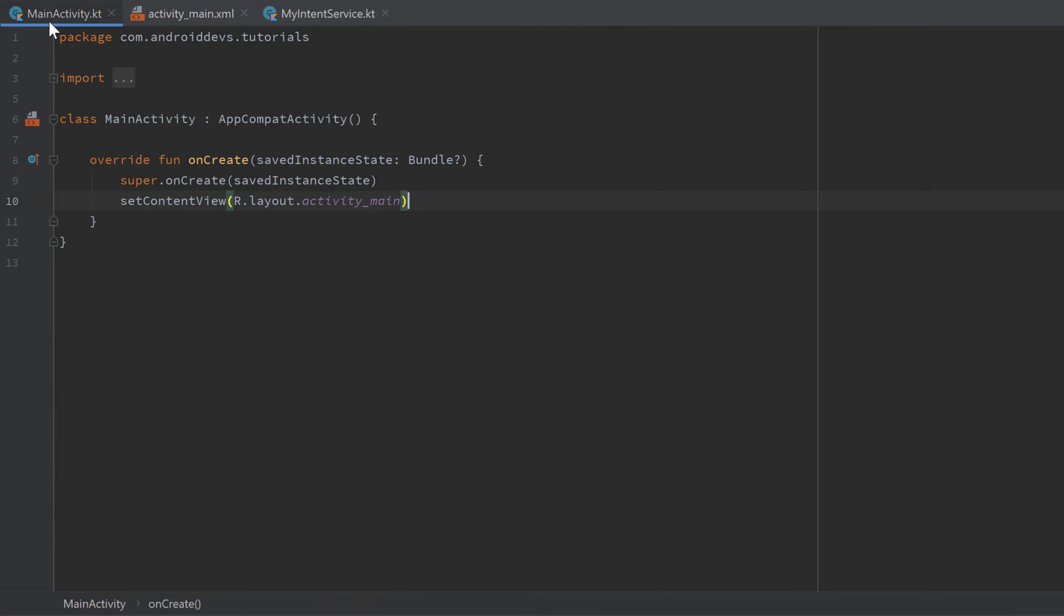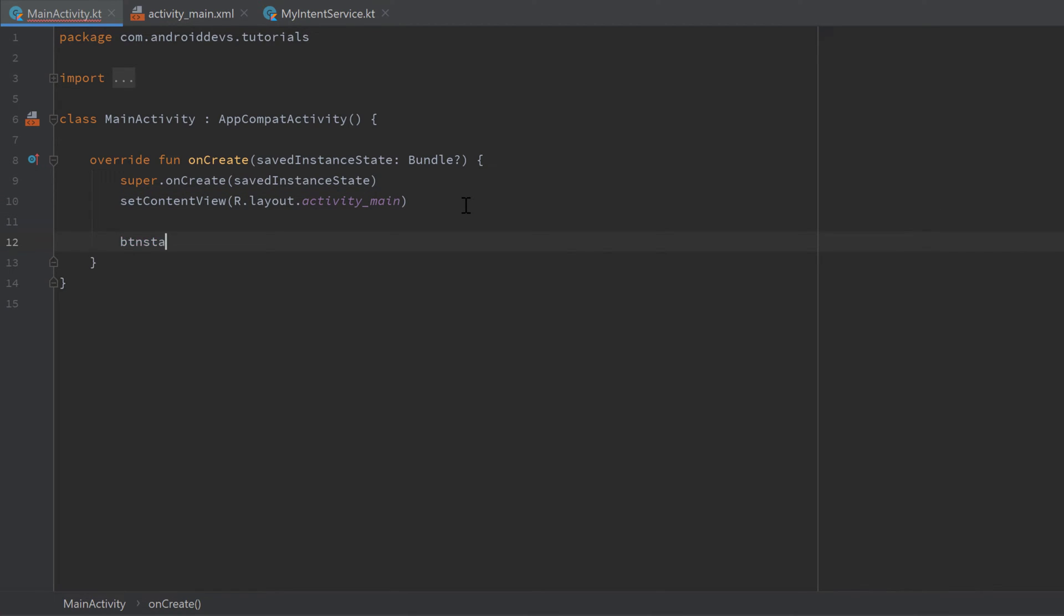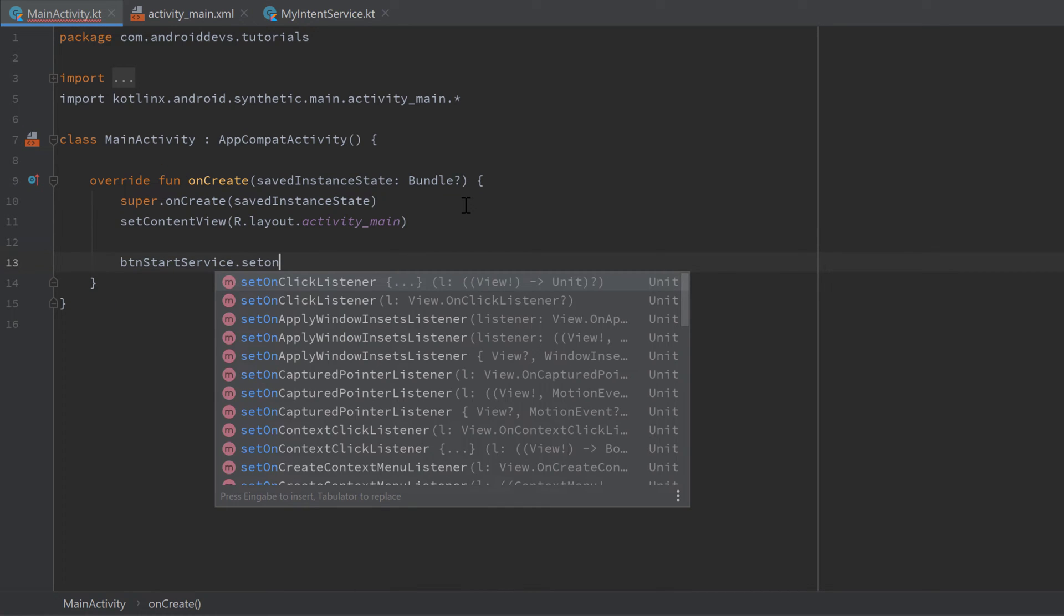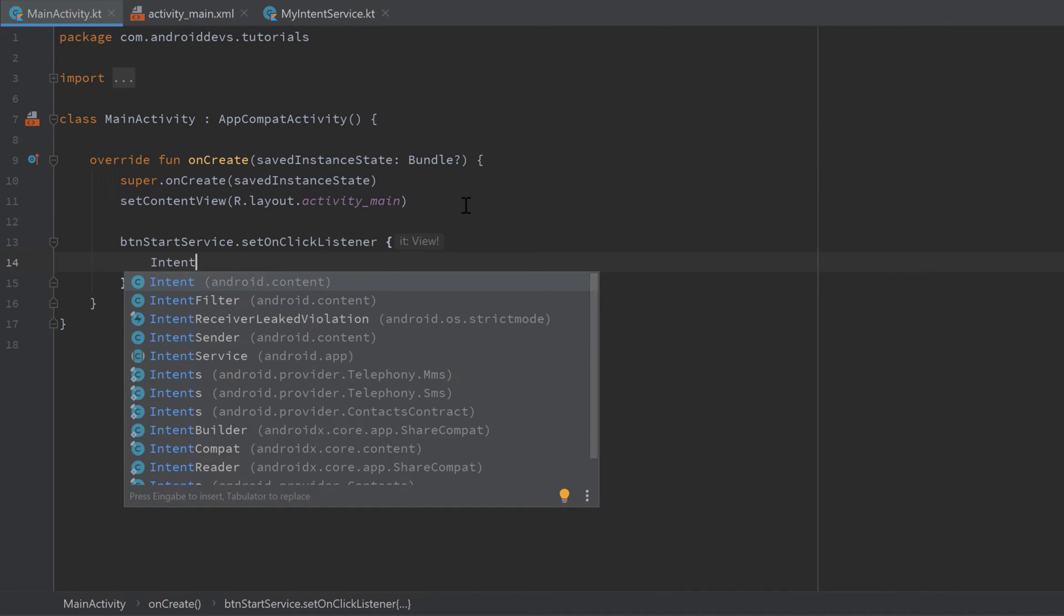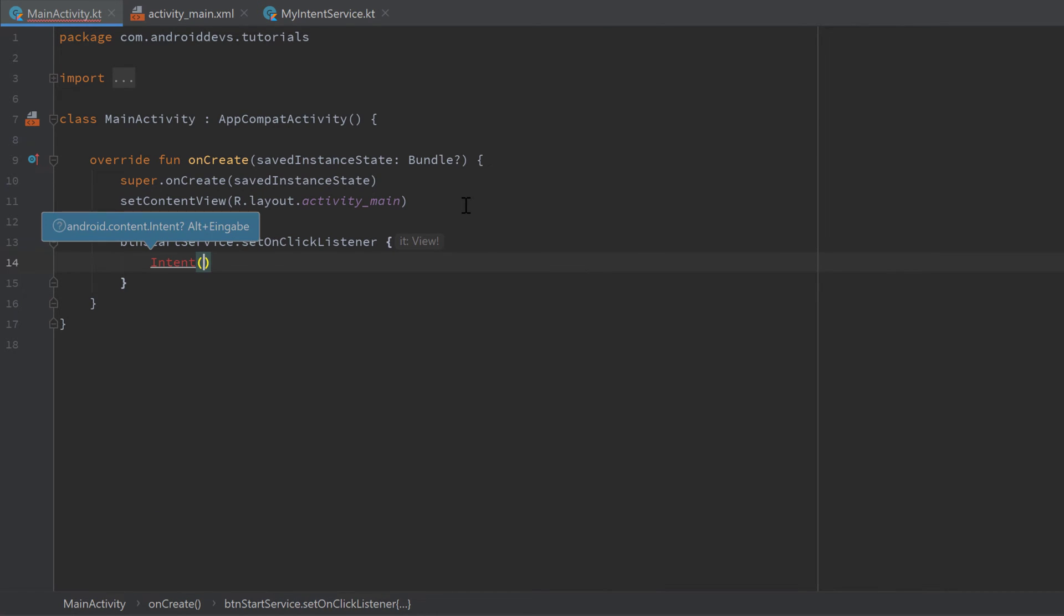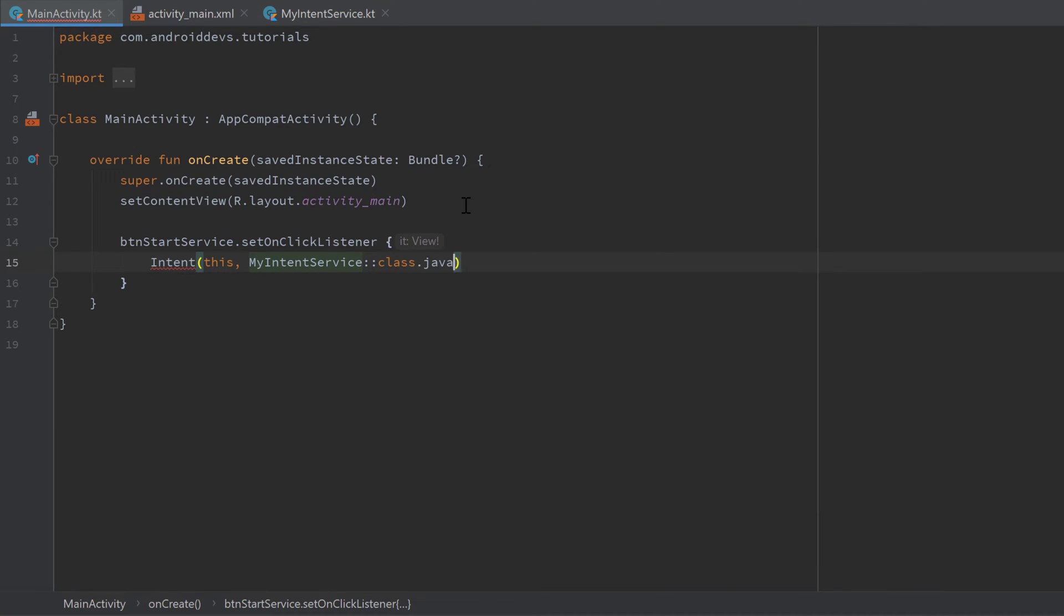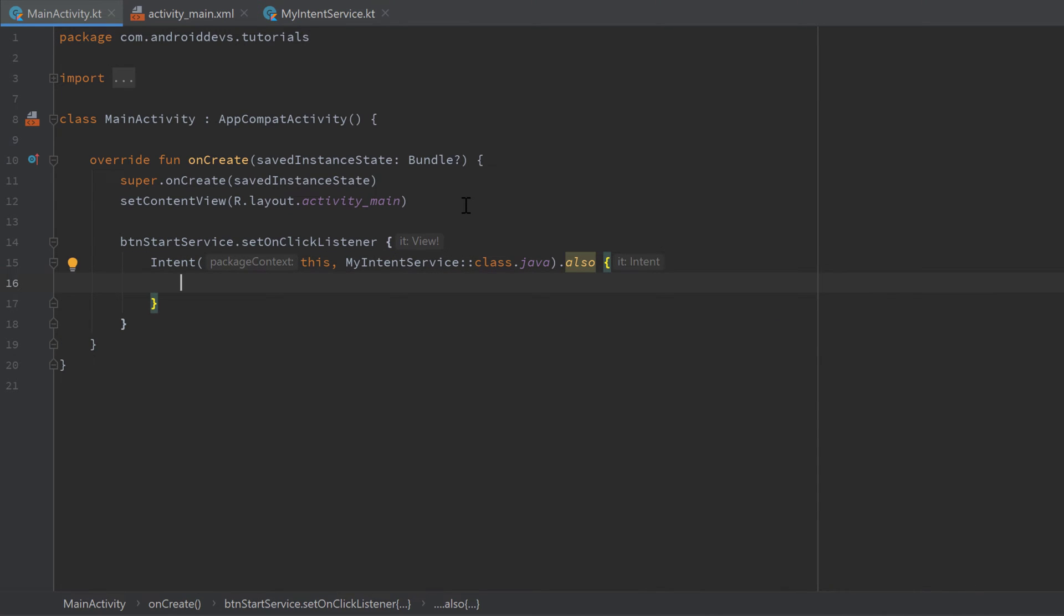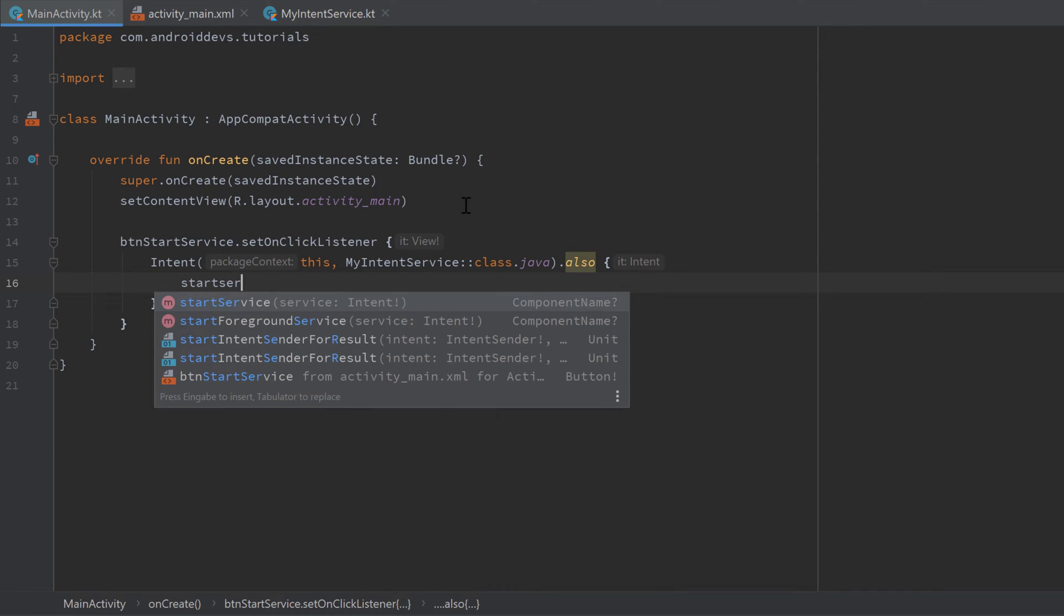Then we can go into our MainActivity and add onClick listeners to our two buttons. We start by writing button_start_service.setOnClickListener. And in this onClick listener, that is very similar to starting an activity, we will create an Intent, import it, pass this as context and pass our service class as second parameter. So MyIntentService::class.java. And here we just want to call startService instead of startActivity and pass it as parameter.